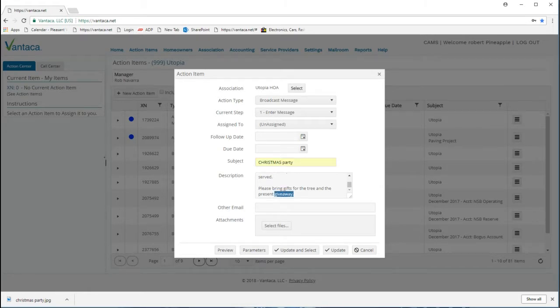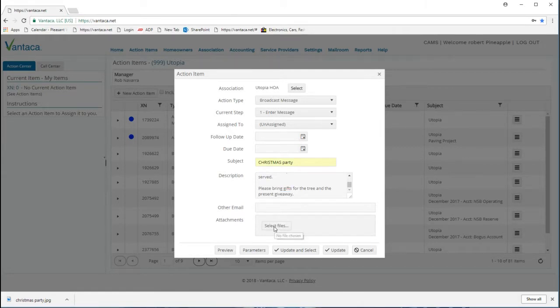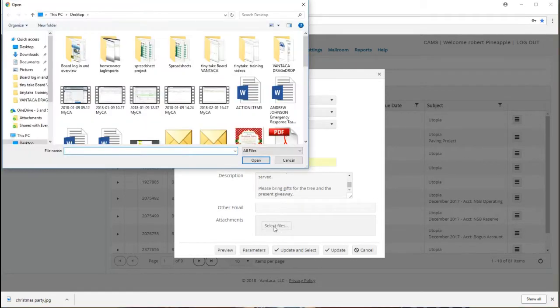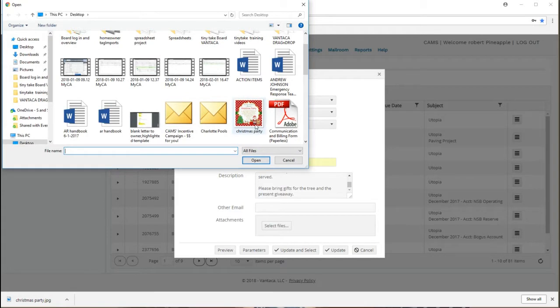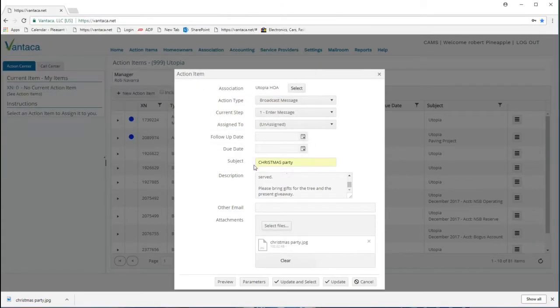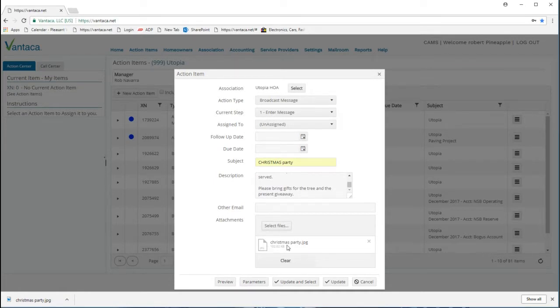We also have the ability to attach files, so if we have an image we can always attach it. I select files, I'm going to pick this Christmas party image and click open. We can see it now is attached below here.